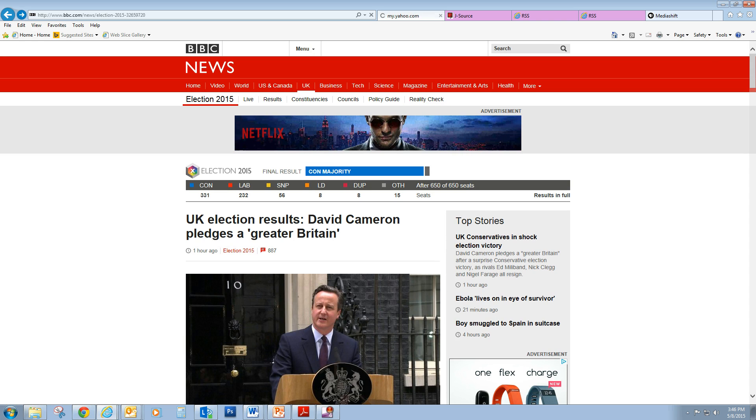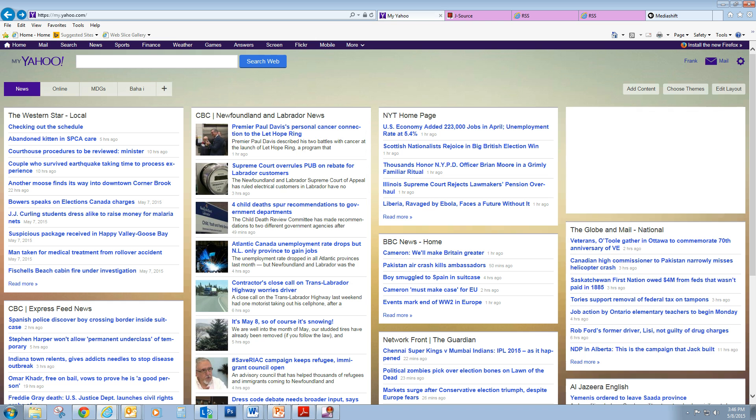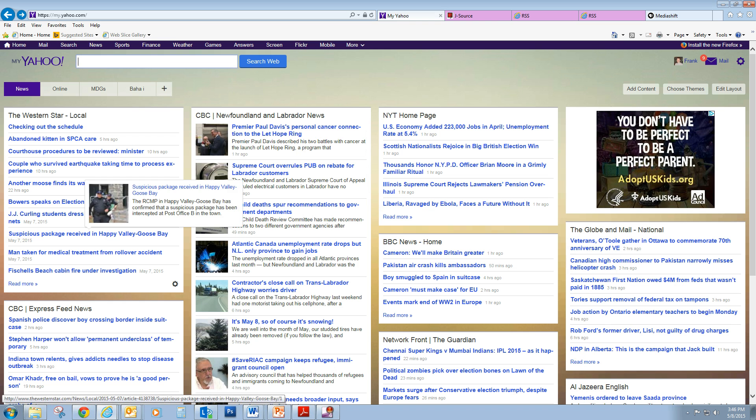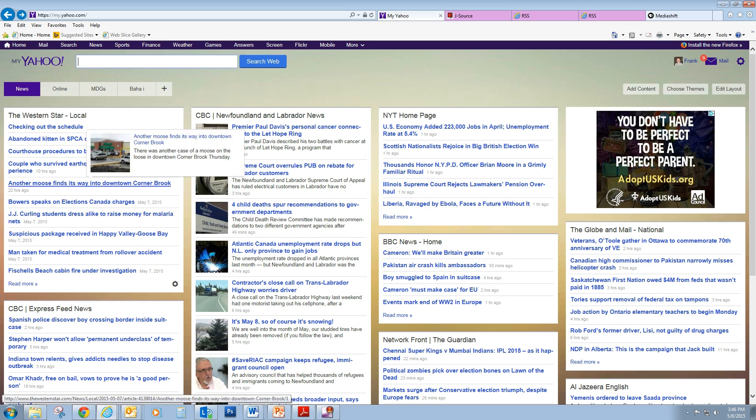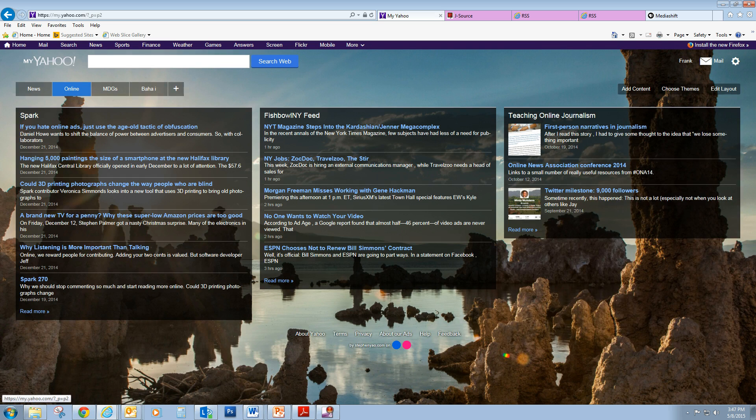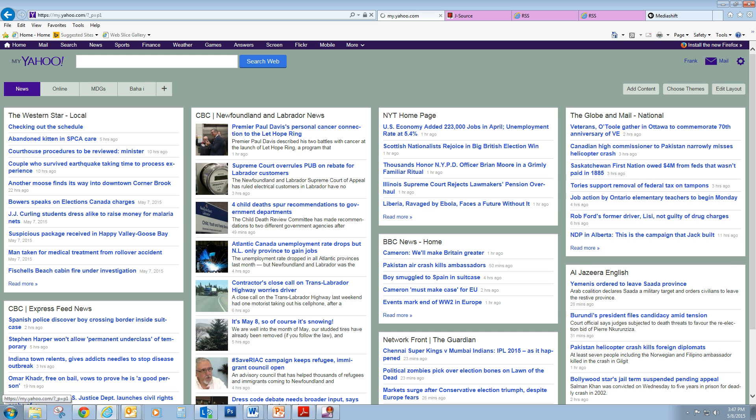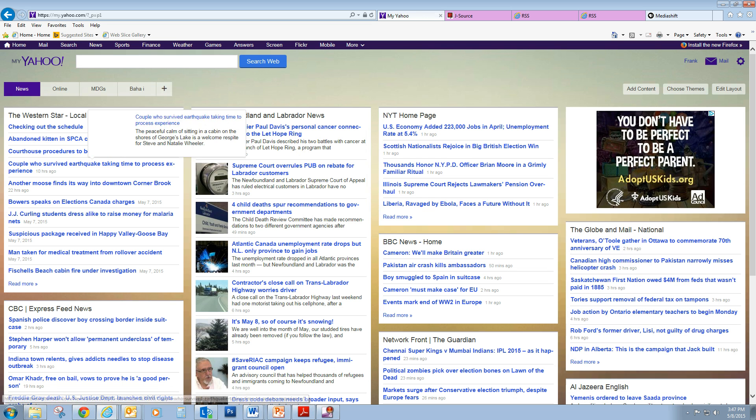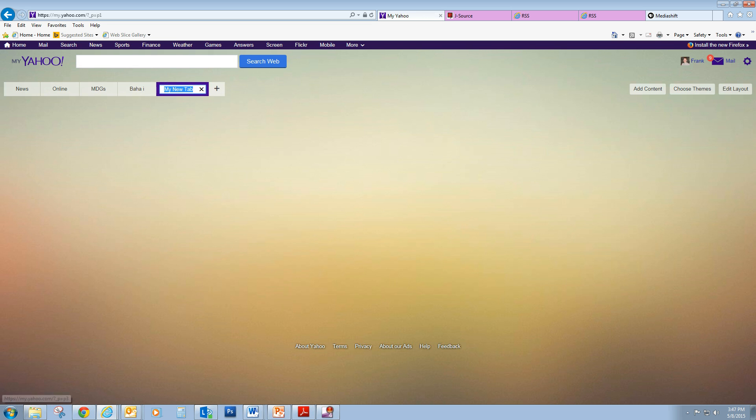So let's go back to the feed reader. As you can see, I've created a stream here of general news. I have a stream about technological online things. And let's add another feed and just call it journalism.